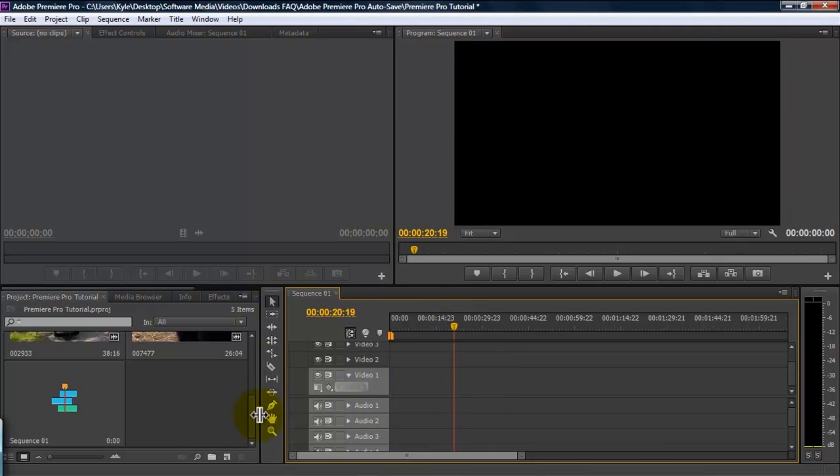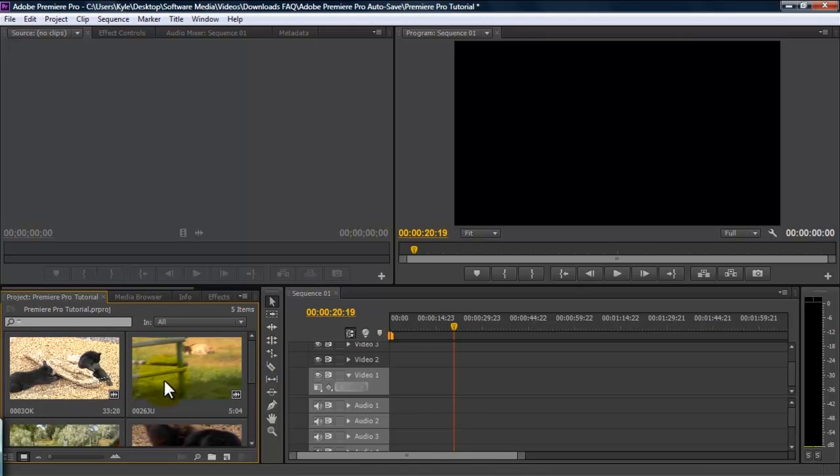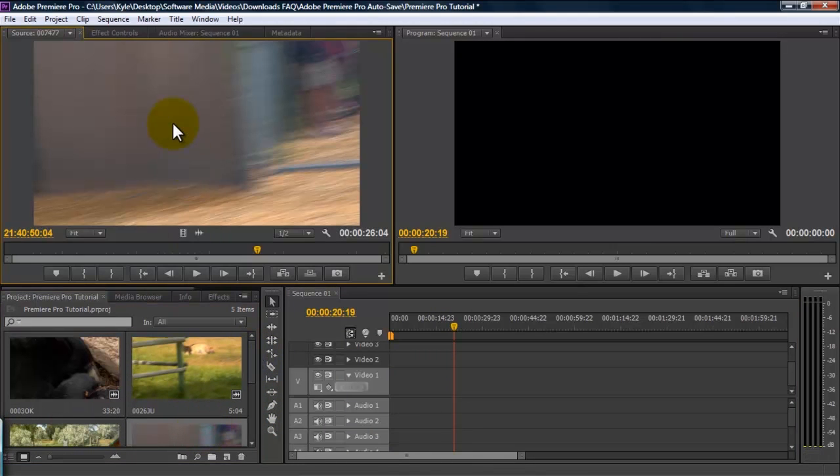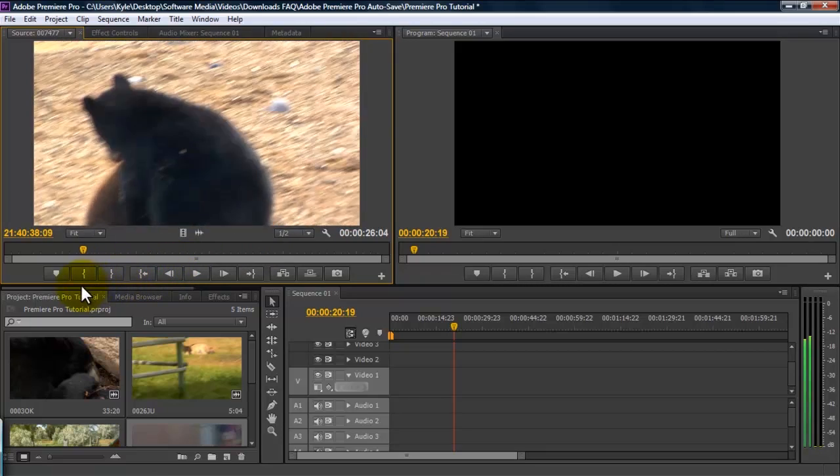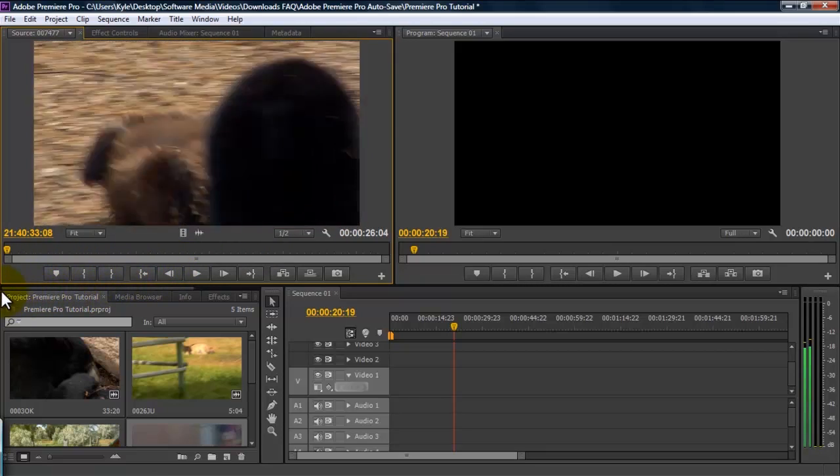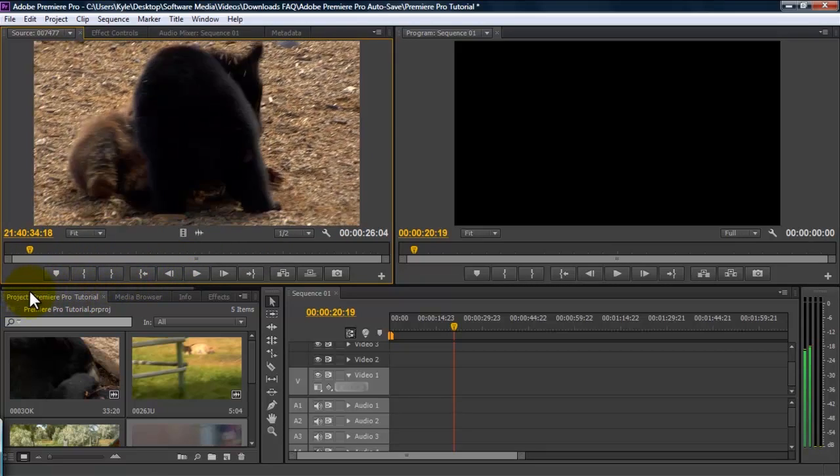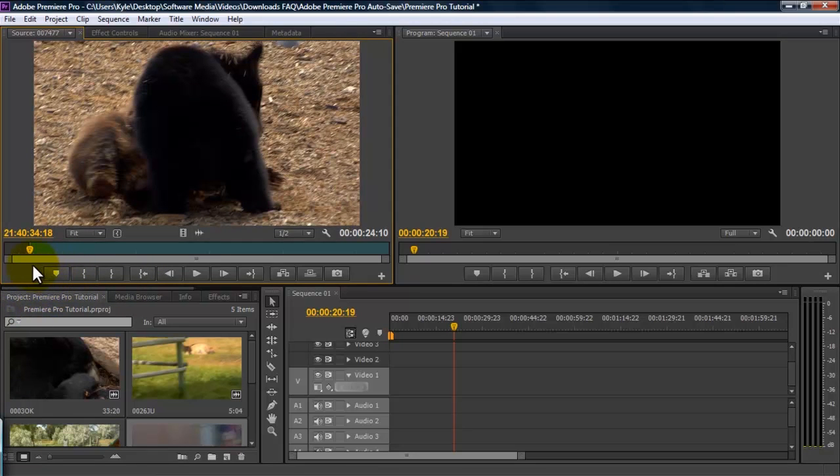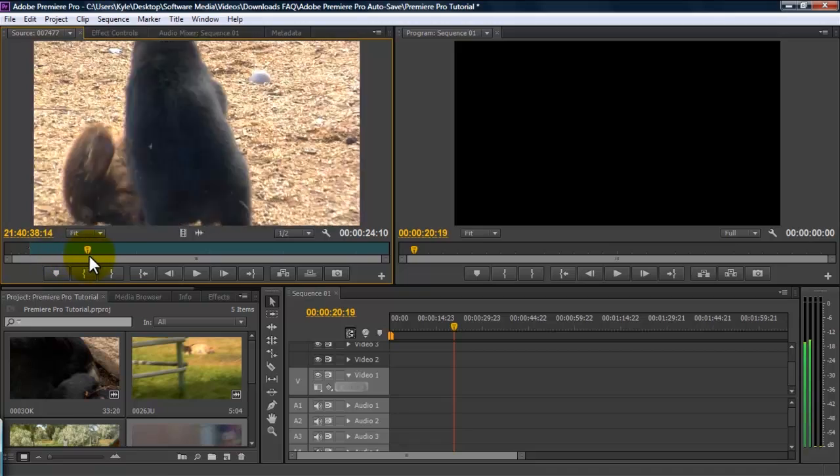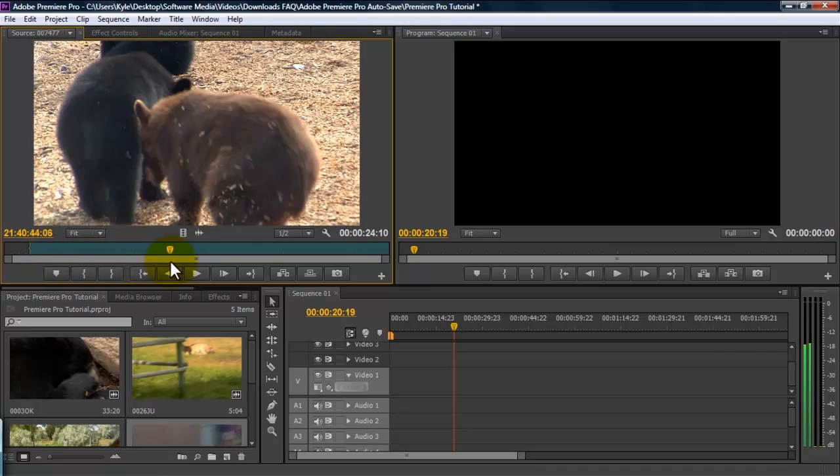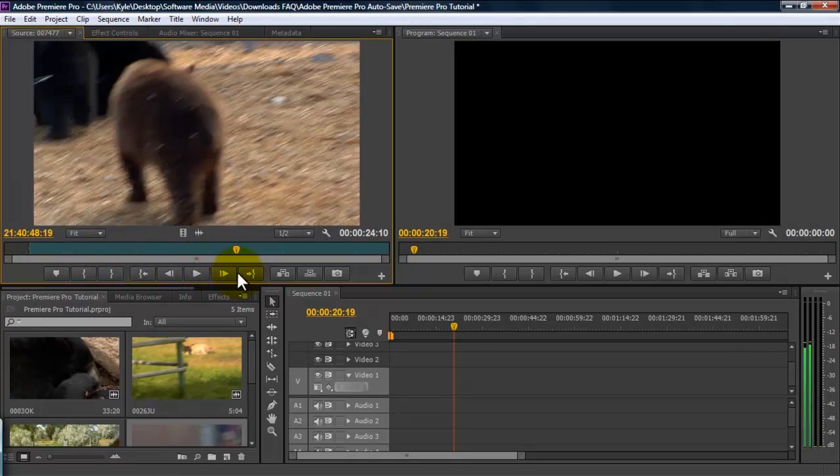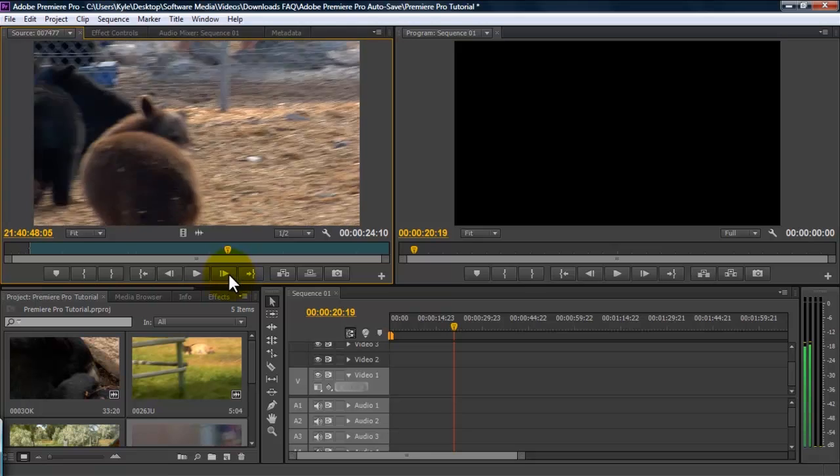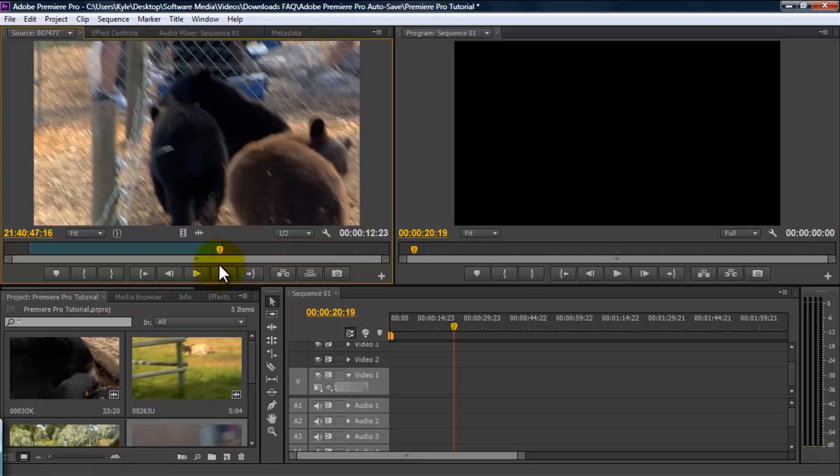Another way to do it is to double-click on the footage you want, and it will show up in your source monitor. Now, a lot of the times, when you're importing footage, you're not going to use the entire clip. So, a good thing you can do is scrub through the timeline to where you want to begin your clip. Hit the I button to set an in point, and scrub to the end where you want it to end. Hit the O button to set an out point.